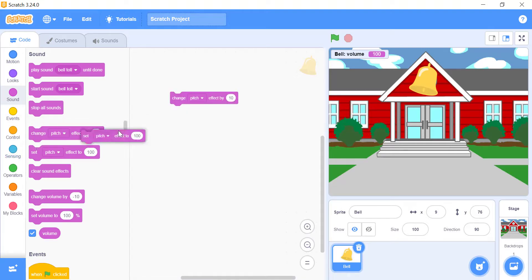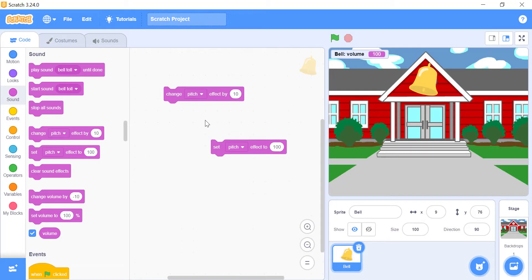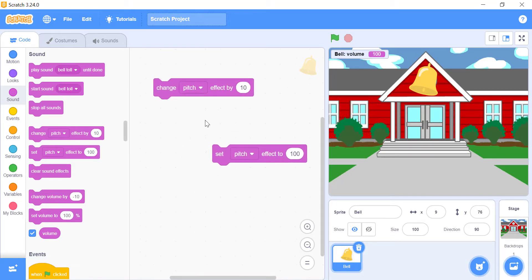To make a sound heavy and slow, you should decrease the pitch effect. It will make it play for a longer time, but at the same time, it will also slow down the sound.